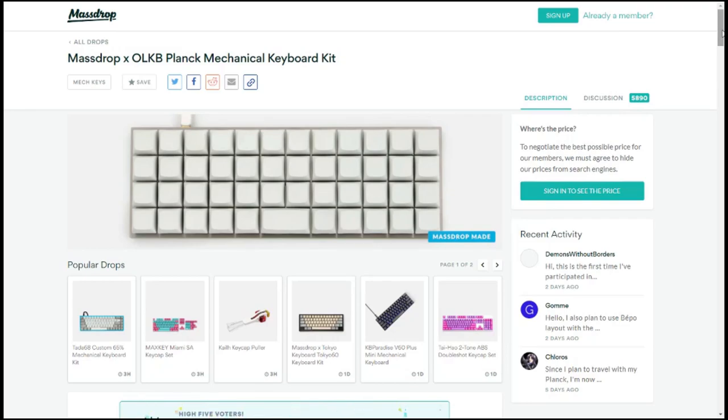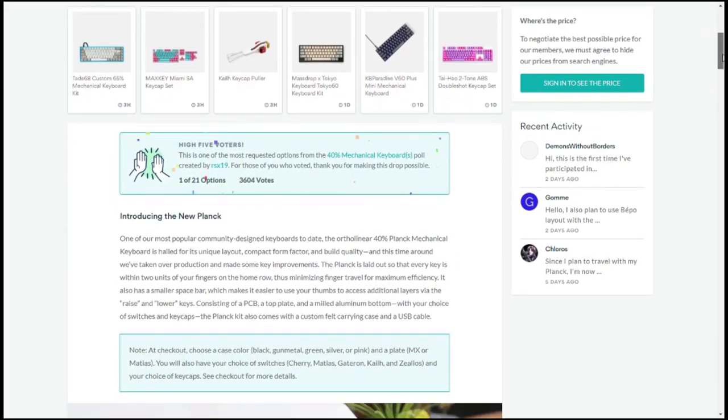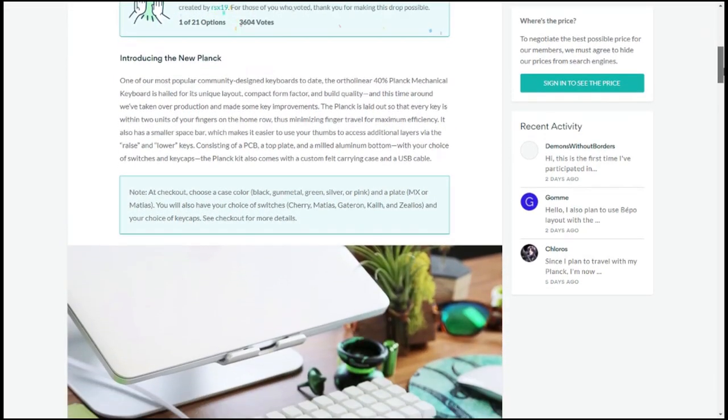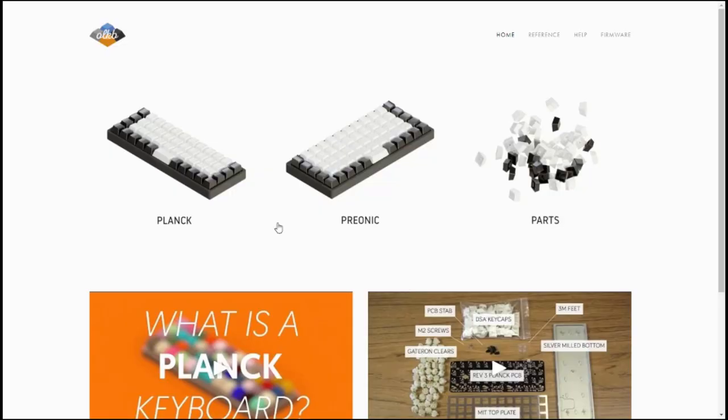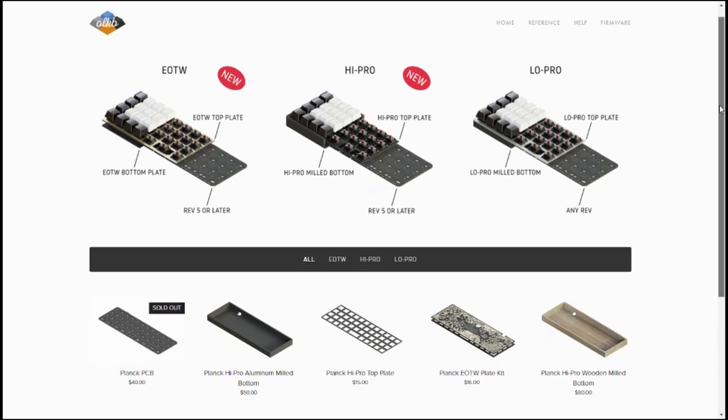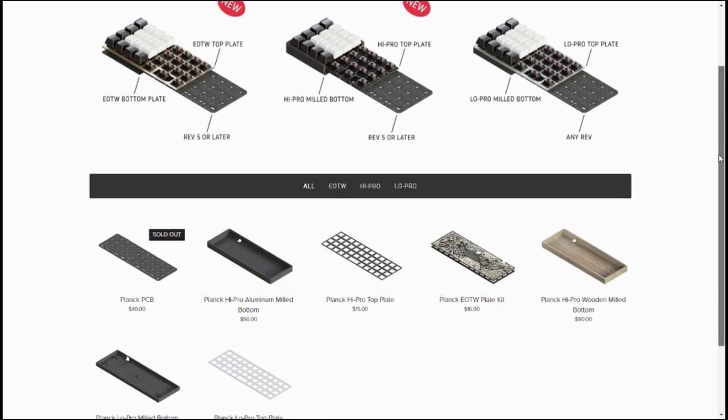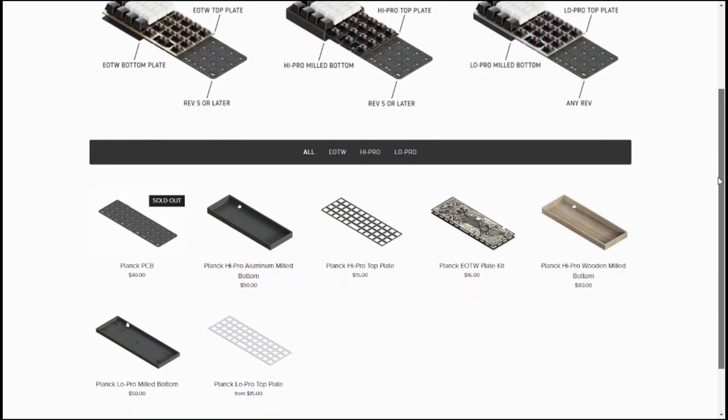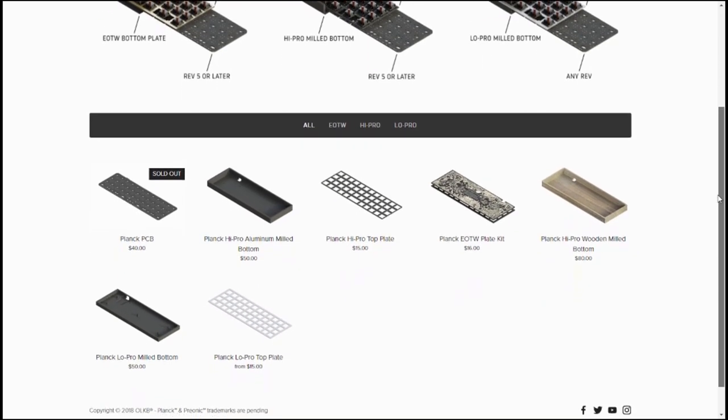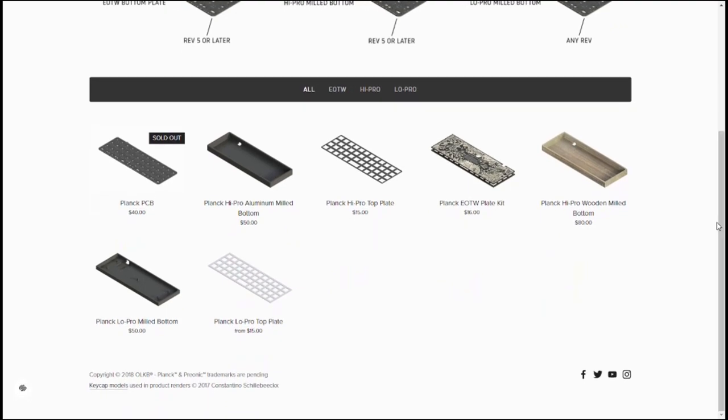The plank is most often available through Massdrop in group buys pretty often, and also on olkb.com. Ordered from the source, it's about $105 without shipping, switches, or keycaps. There are additional options like high-profile wood and aluminum cases, both of which I think look nicer than the low-profile one.